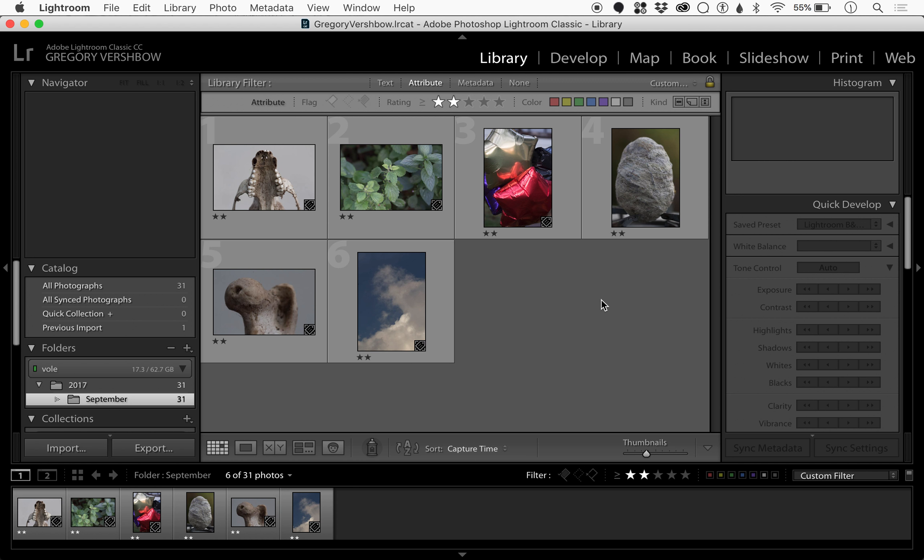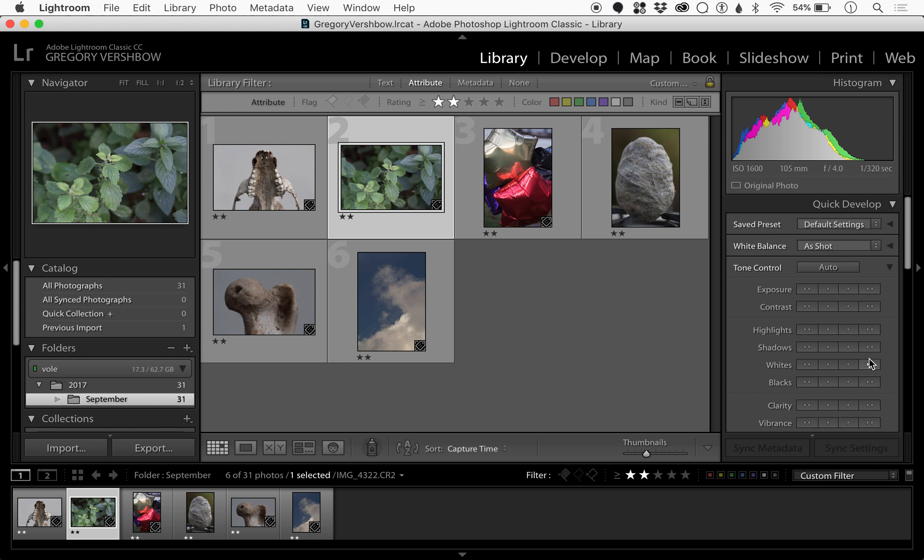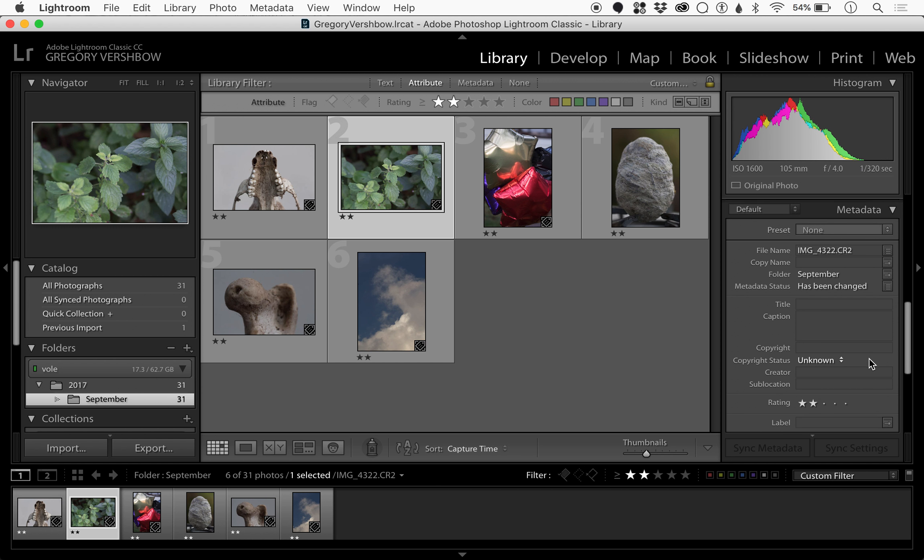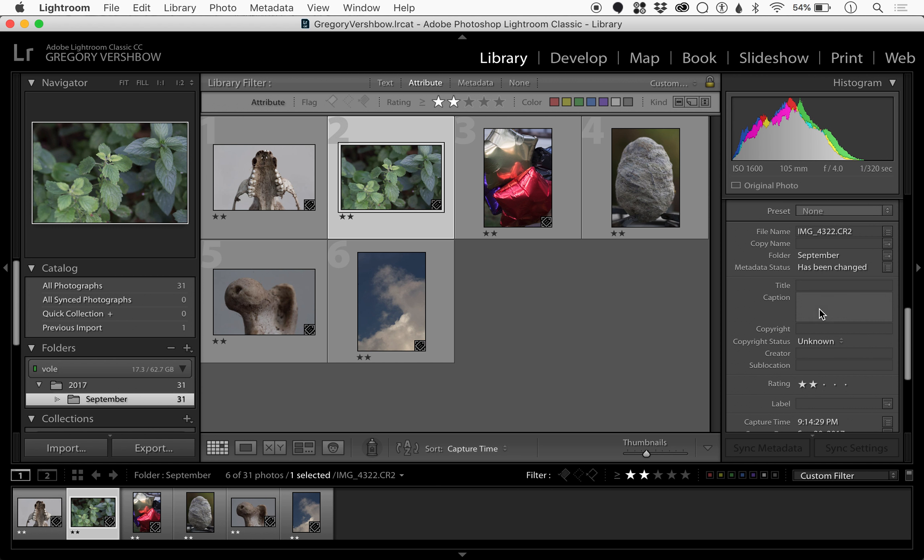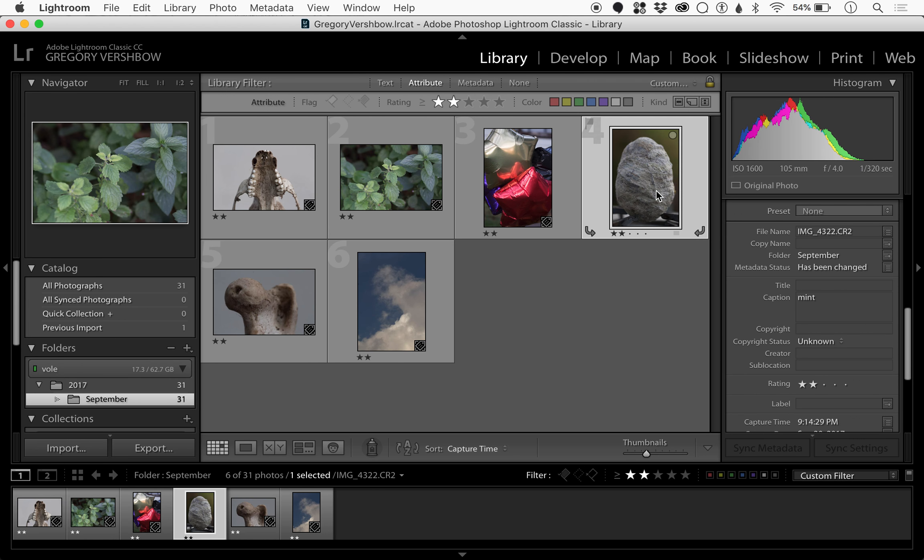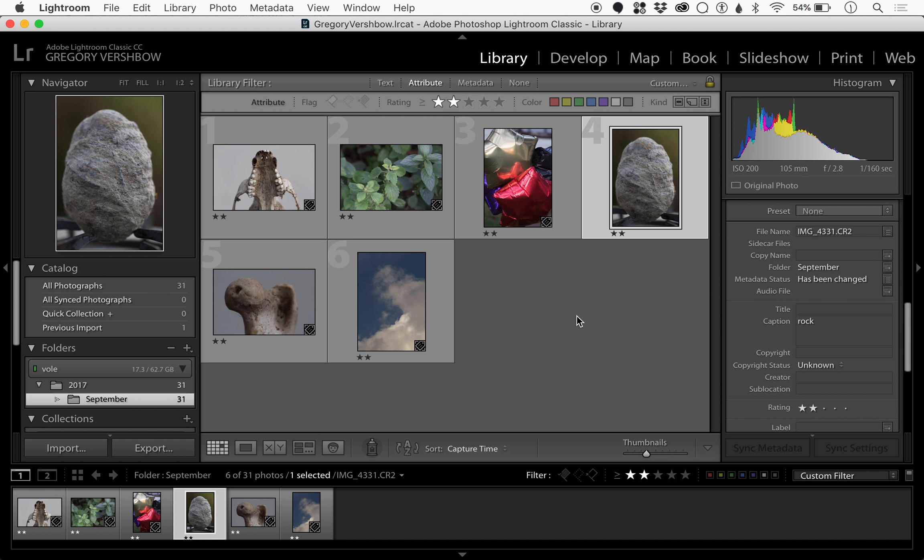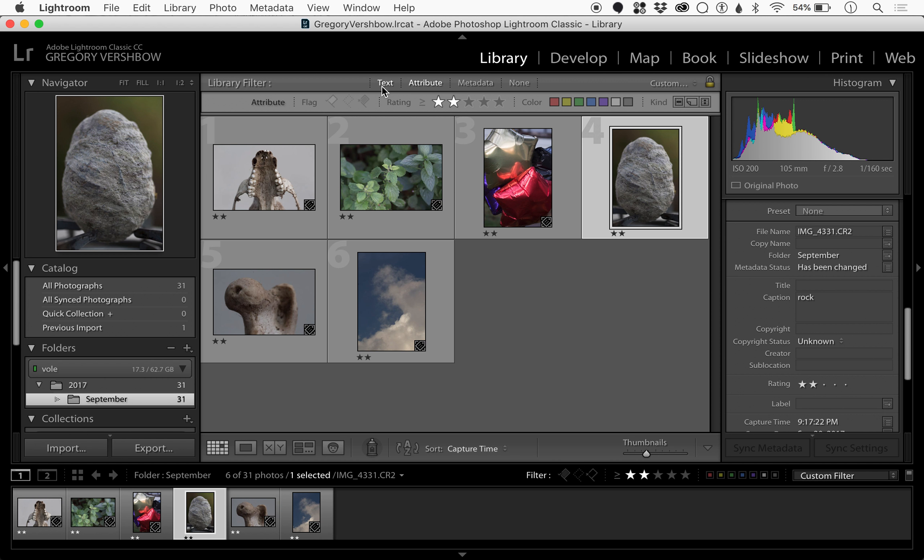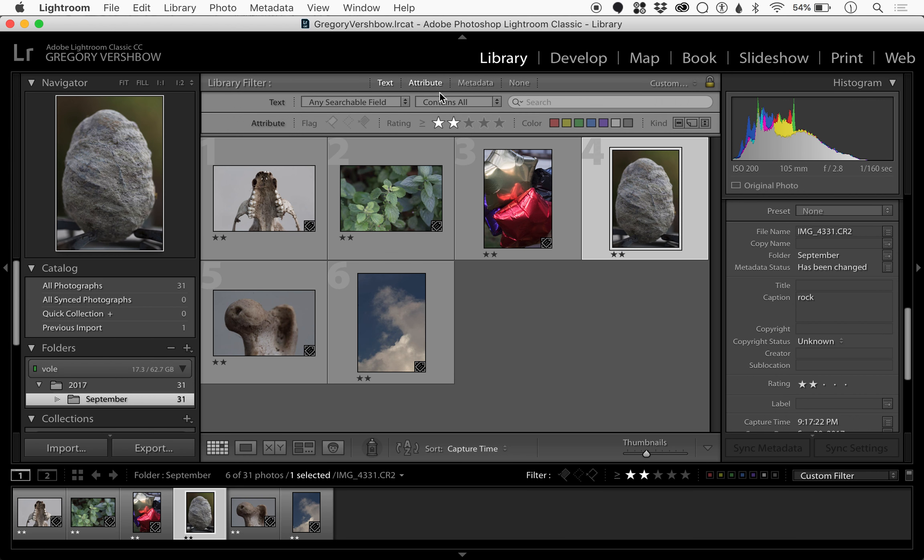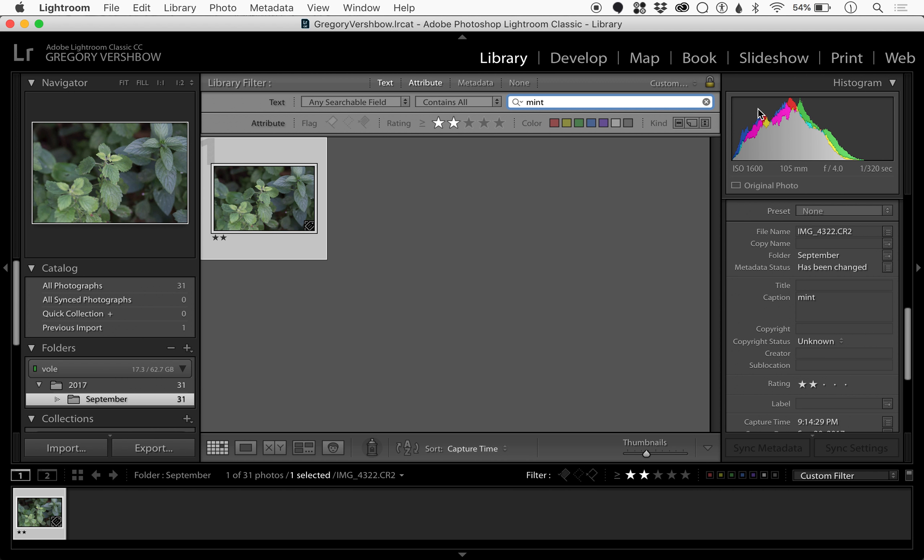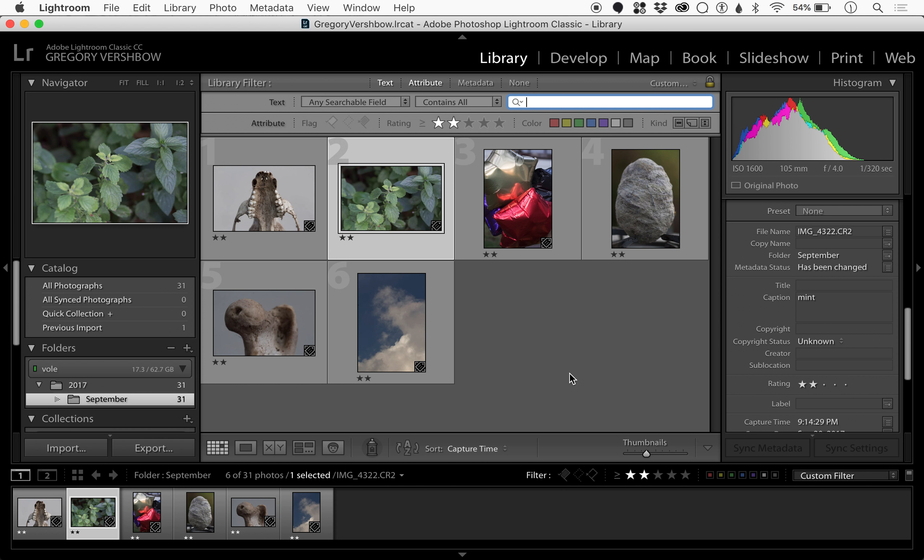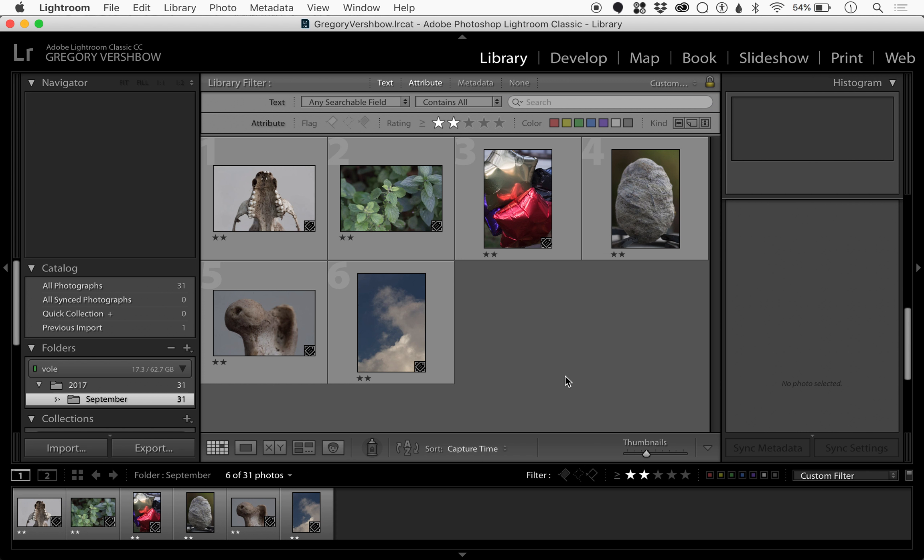You can also add captions and titles. I could call this mint, call this rock, and then within the text search, if I search mint, that'll be the only picture that comes up. That's another way you can add - there are many ways to do it. I find for most things just using different numbers of stars will do the job to get a good range of filtering done.